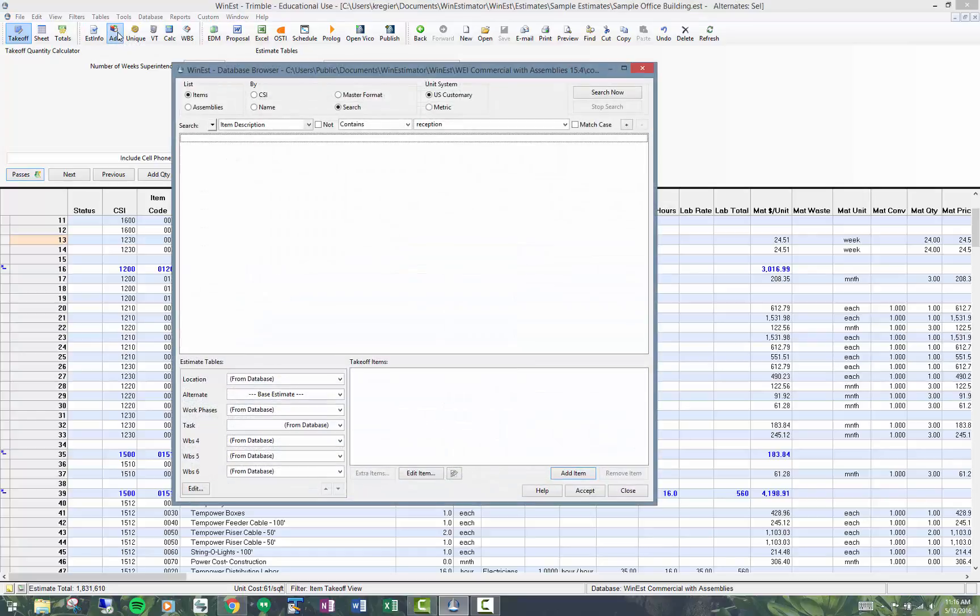In this example I'm going to show you that we're going to be looking for a reception center, something I want to have in my estimate. So first of all I've searched the entire database and I don't have anything for a reception center.